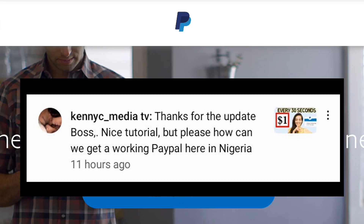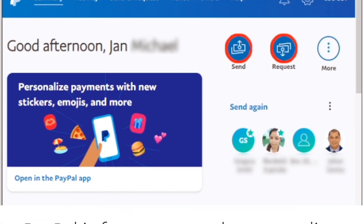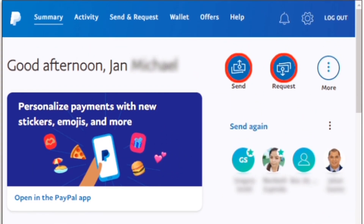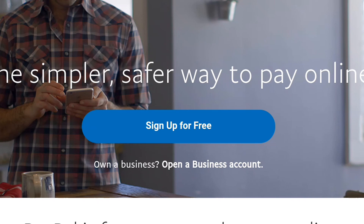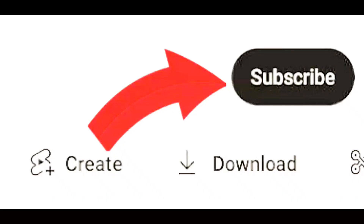If you have any issue or any question, just drop it in the comment section and I'm going to attend to it. I'm going to show you every technique. Creating a working PayPal in Nigeria is hard but it's also simple. Most people have reduced how we can use it in Nigeria, but I'm going to show you how you can create a working one that you can use to receive money anywhere in Africa.